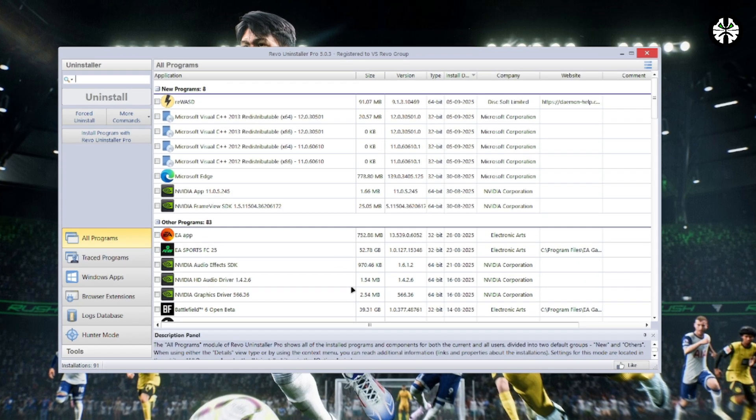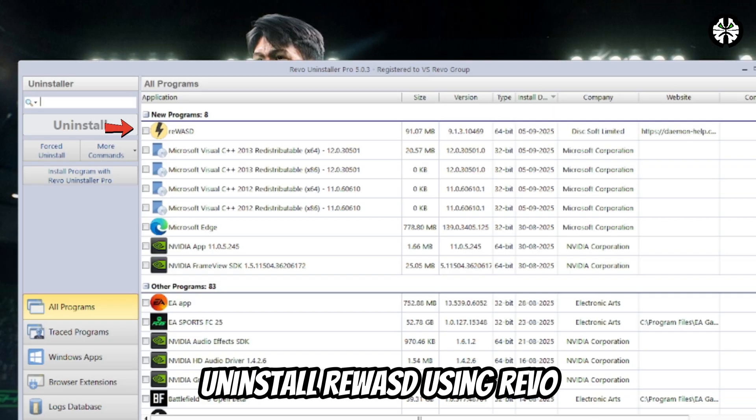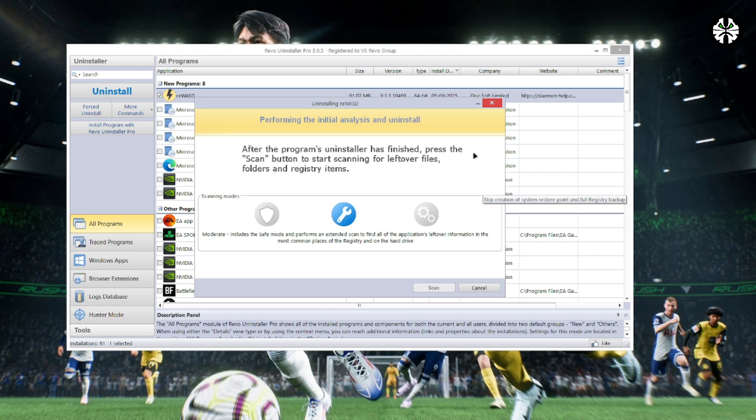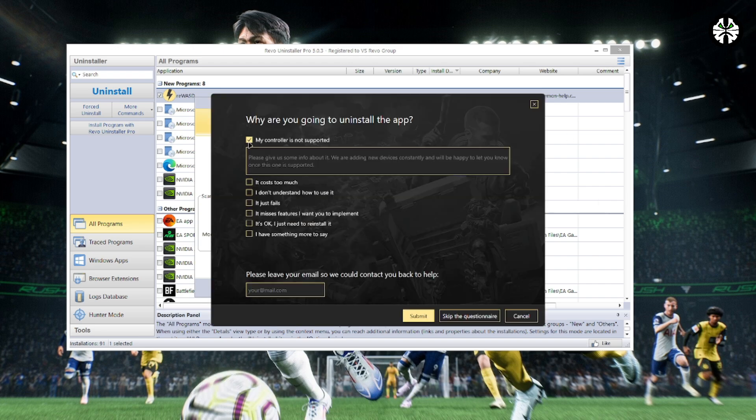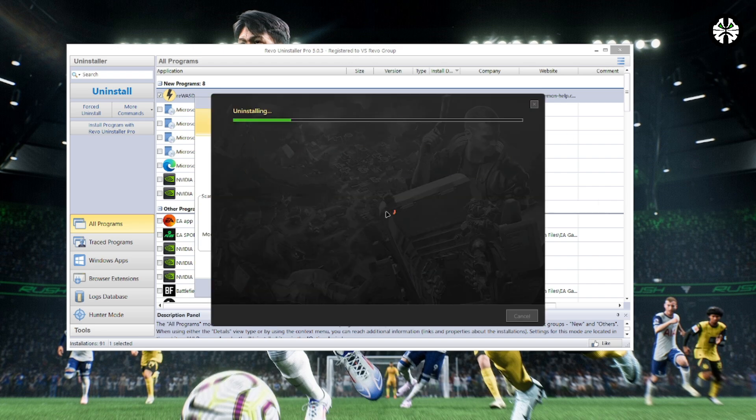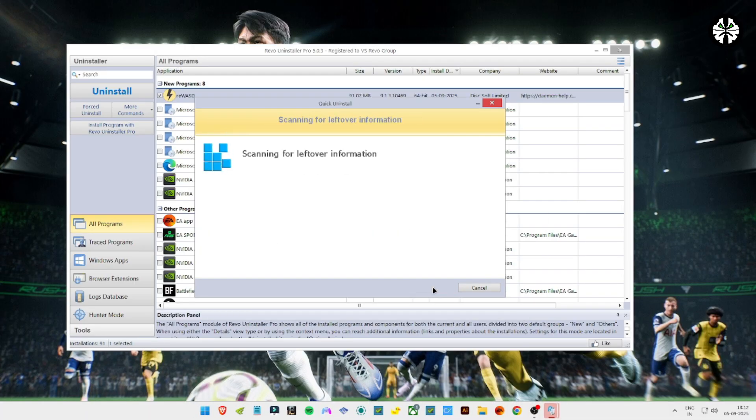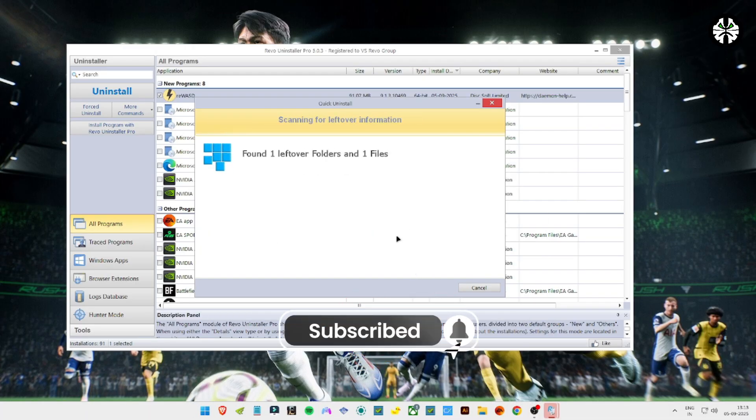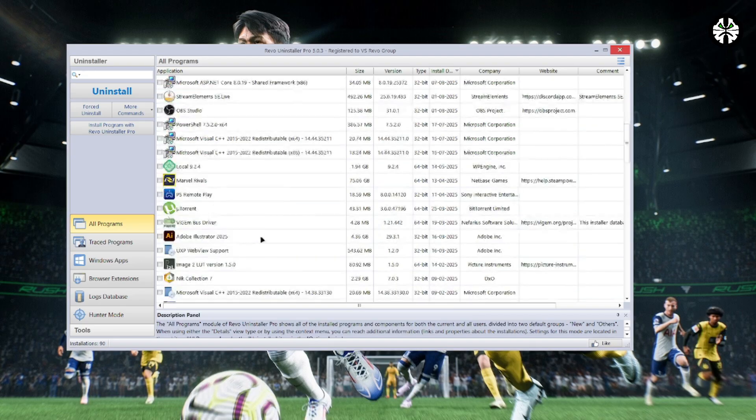After you install Revo, open it and look for ReWASD in the list of programs. Select it, then click on Uninstall. Revo will first uninstall the program normally, and then it will scan your system for leftover files. Make sure to select and delete all those extra files. This is the most important step to completely remove ReWASD from your system.